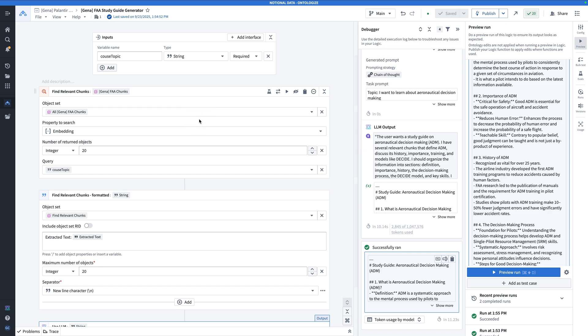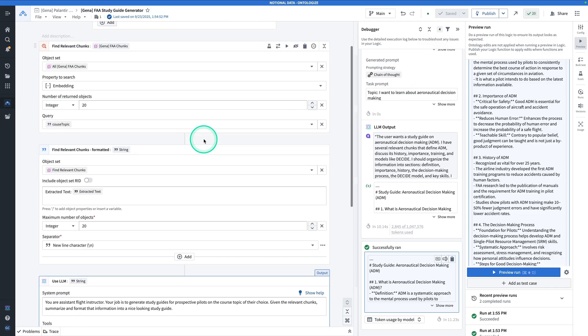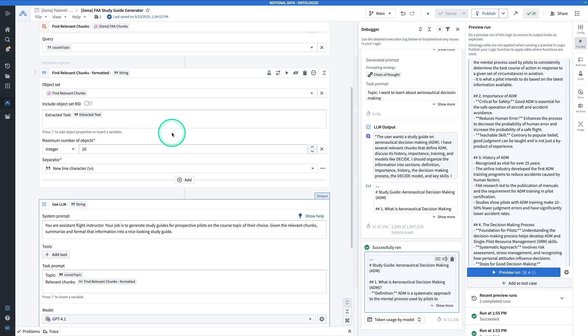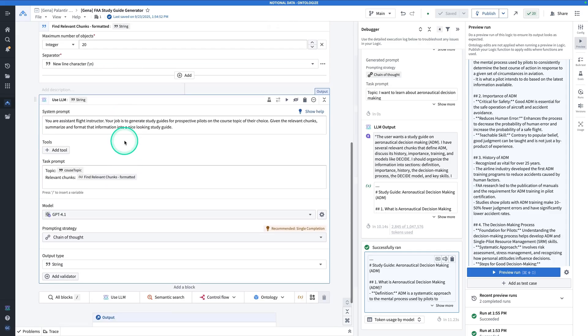It's a 500-page handbook, so naturally, you don't want all of the handbook. So it's finding only the relevant parts of the handbook, relevant to the course topic that the user wants to learn about. It prints out that object set as a string, feeds the string into an LLM, and this is our result.